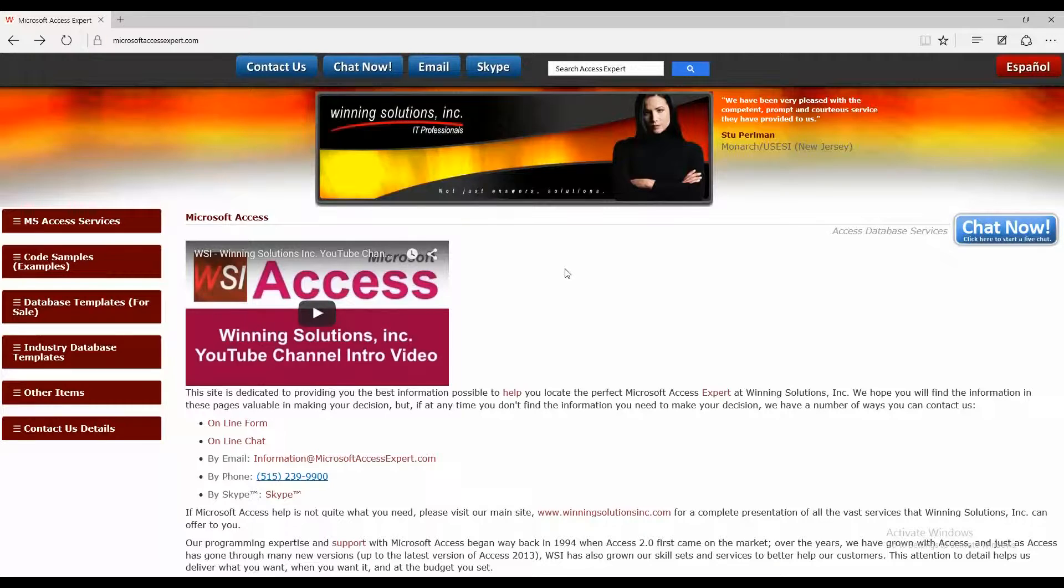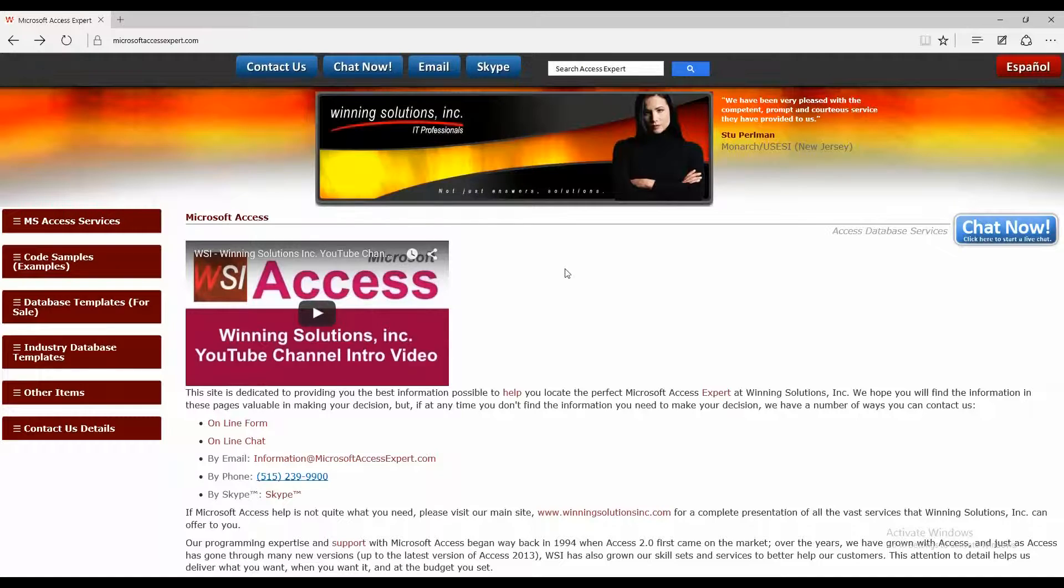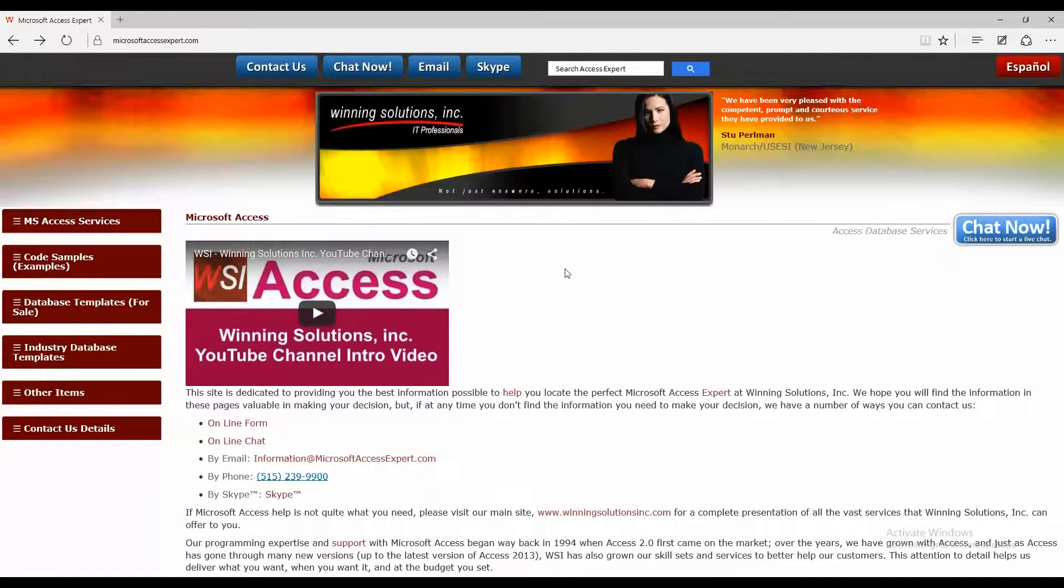So we're going to start off here by going to our website, MicrosoftAccessExpert.com and we're going to be downloading a database template called the Access Continuous Form Conditional Format Database.